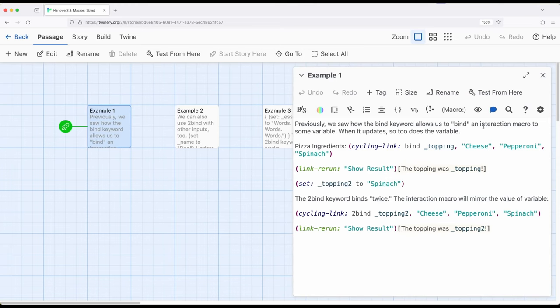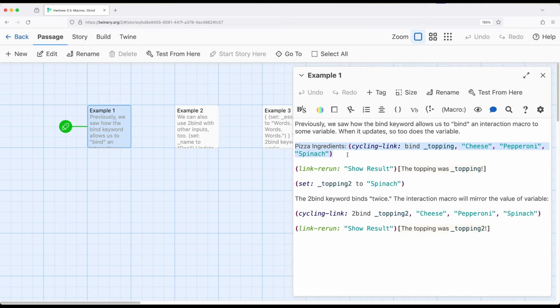So we previously saw how the keyword bind allows us to bind to something. So here's an example right here. If we wanted to use cycling link, this macro to cycle through different links, we would bind to a particular variable and then whatever was chosen we would have in that variable. It would be bound.